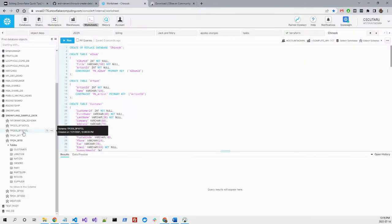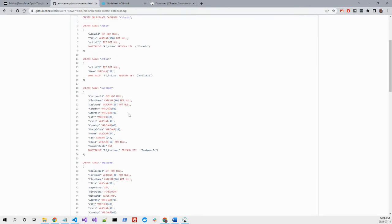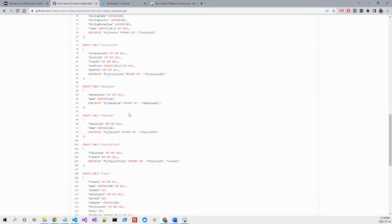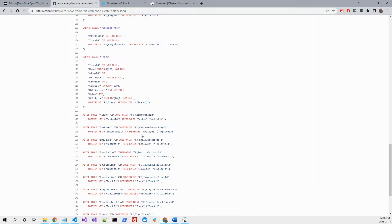I created a script here in GitHub. You can simply copy and paste it because it has everything you need. Basically, this will create a relationship between tables with no data.